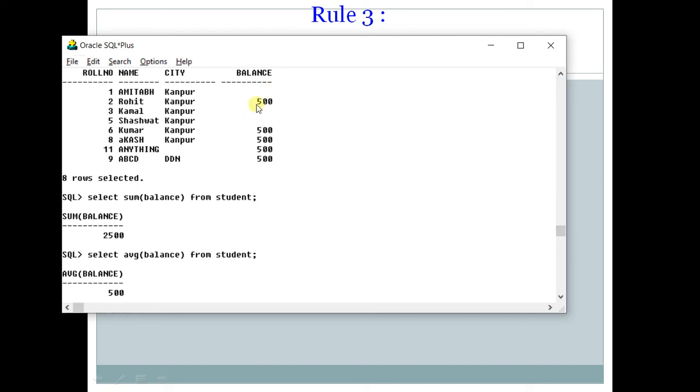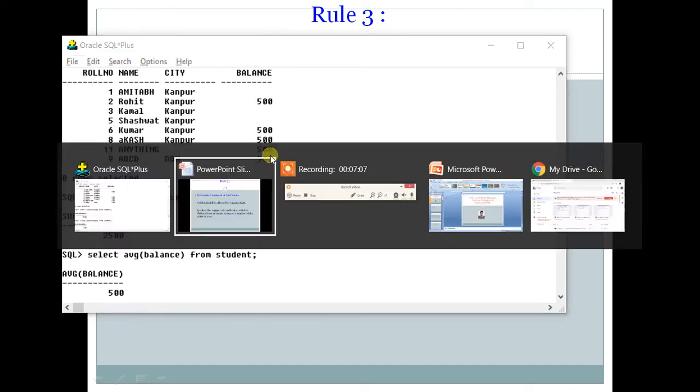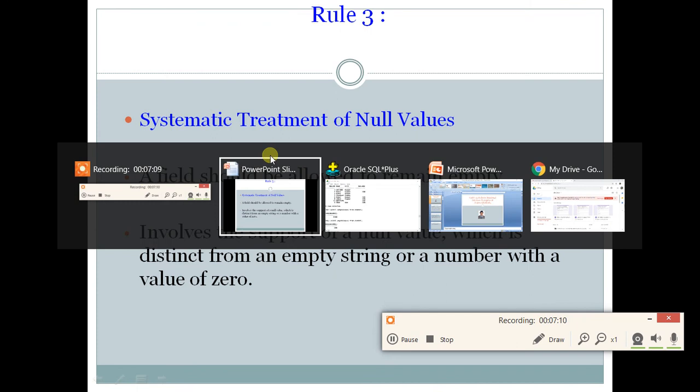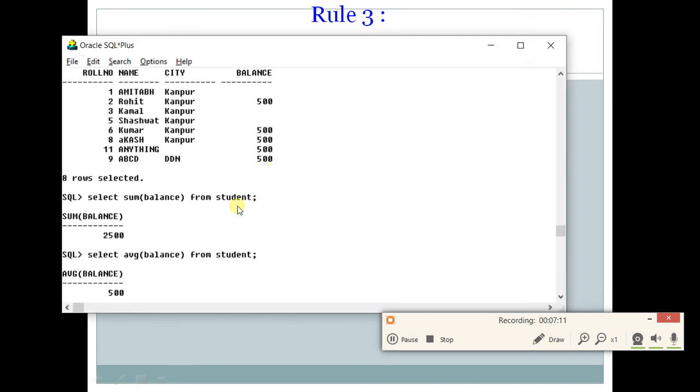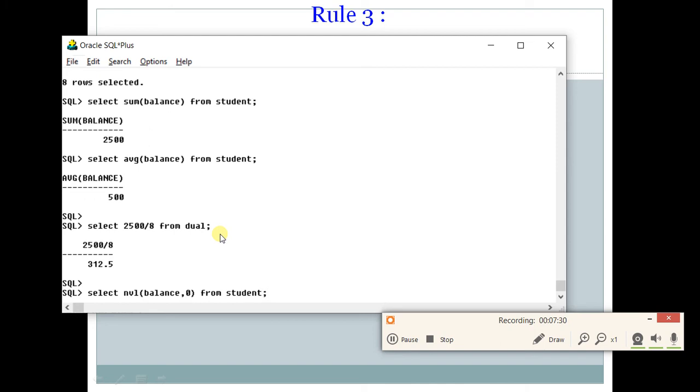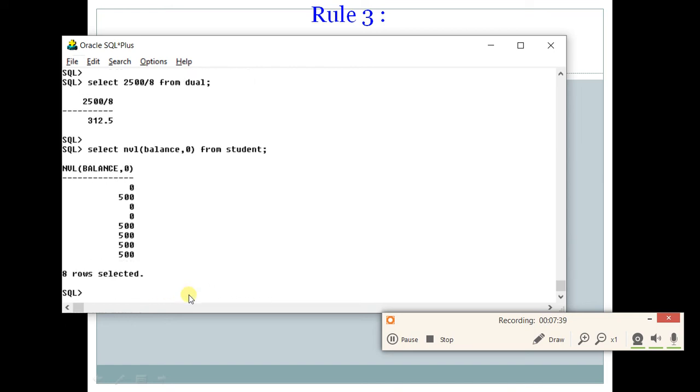So sometimes what you want is that these null values should be converted into some other temporary value. So what you can do, you can use a function called as NVL. So what you will type? Select NVL, suppose balance, comma 0 from student. Now see, wherever it will find value of balance, it will show that, but wherever it will find null, it will replace by this value. So you can see, wherever it was 500, it has shown as it is, but wherever it was null, it has displayed you 0.